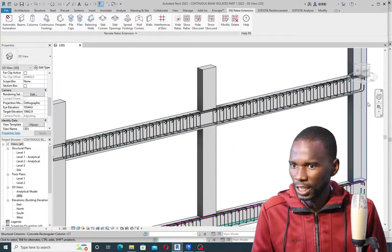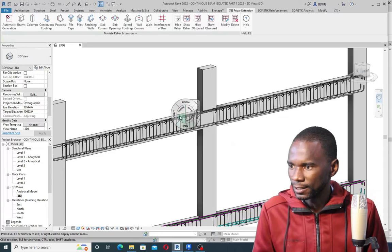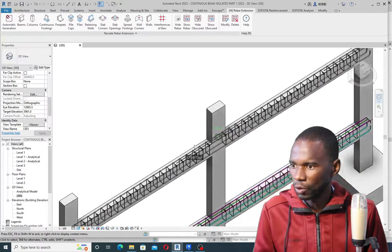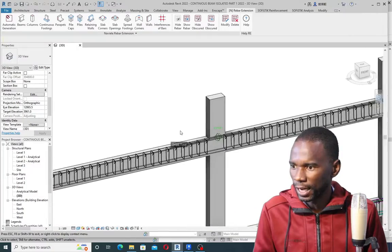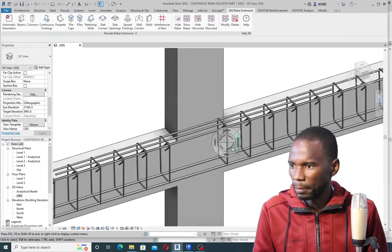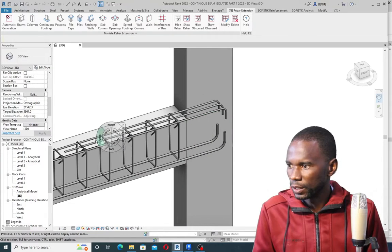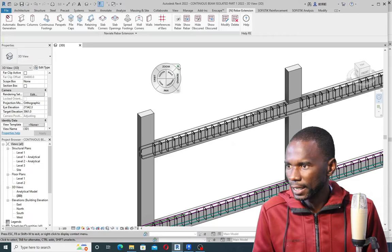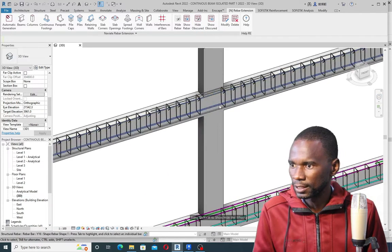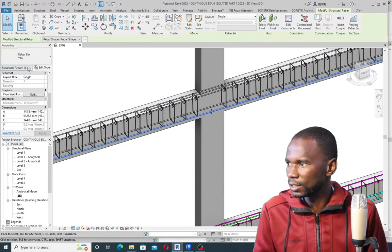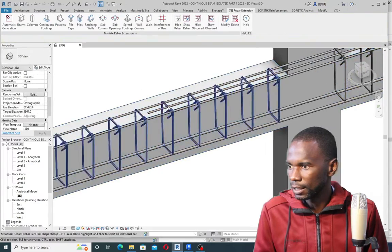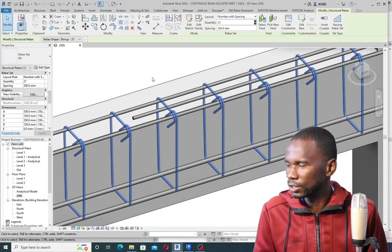If I orbit from here, I can place the center and orbit around. You can see that we have the additional top bar there on one support. Going to the other one, we have the additional bar right there as well. Using the extension I can check the bars — you can see this one is Y16 as specified. The stirrup bar, if I select it, is R8.